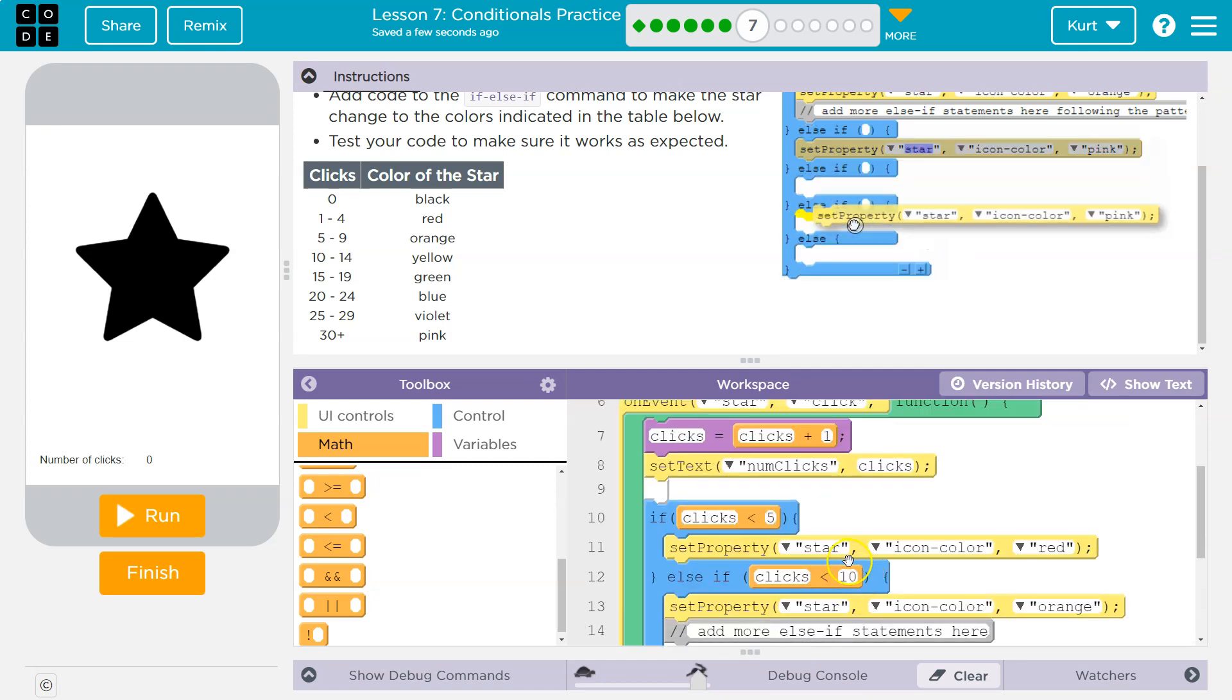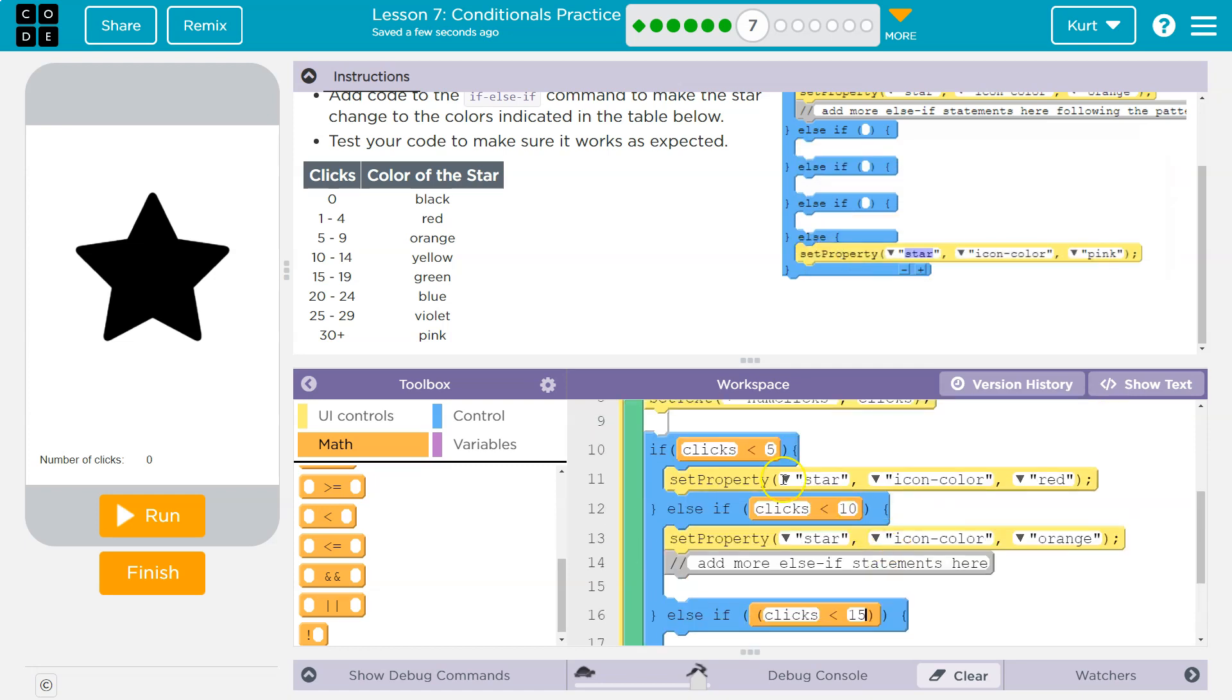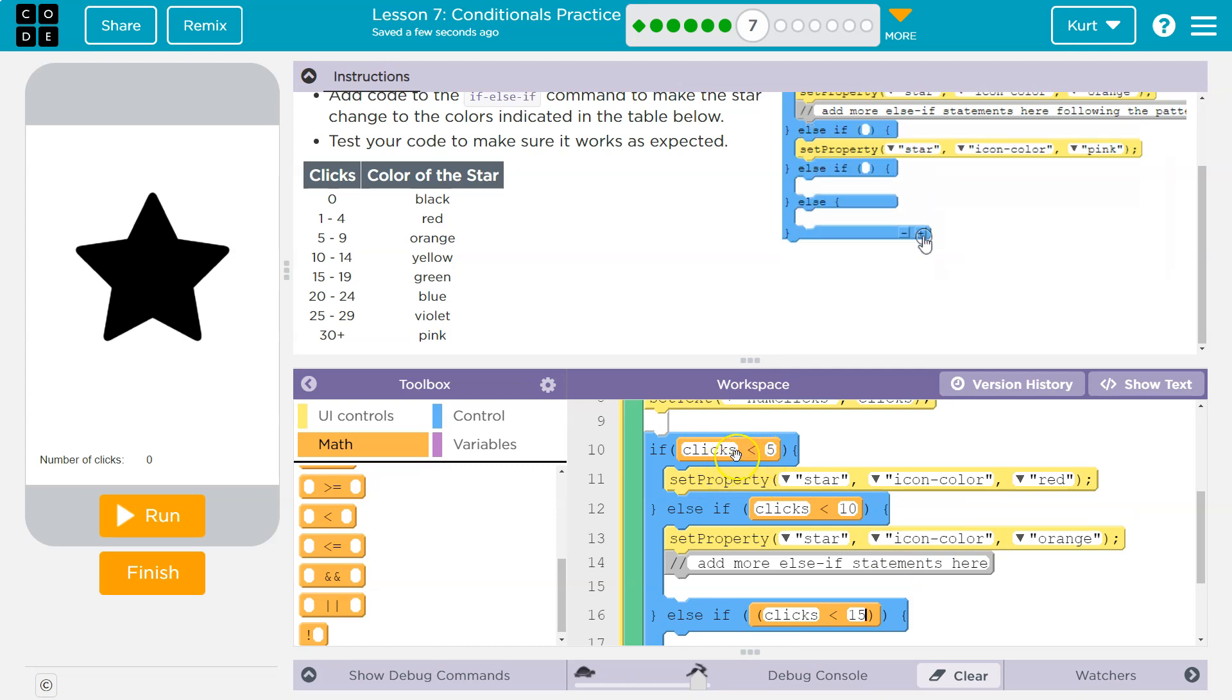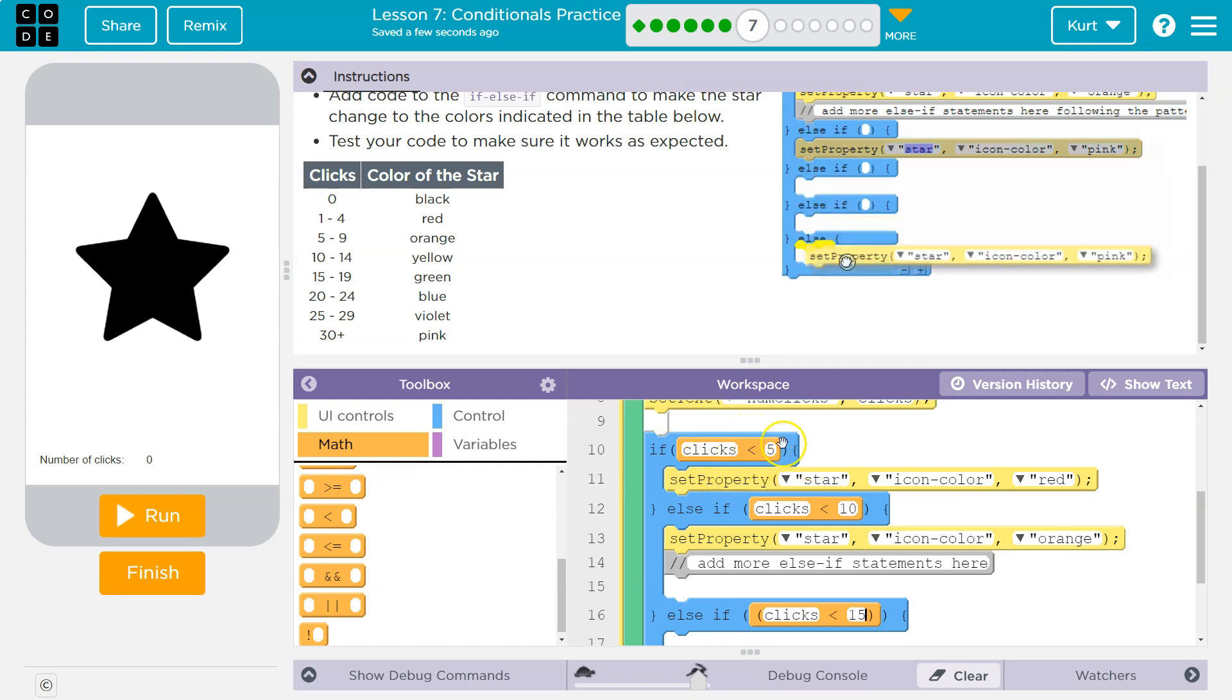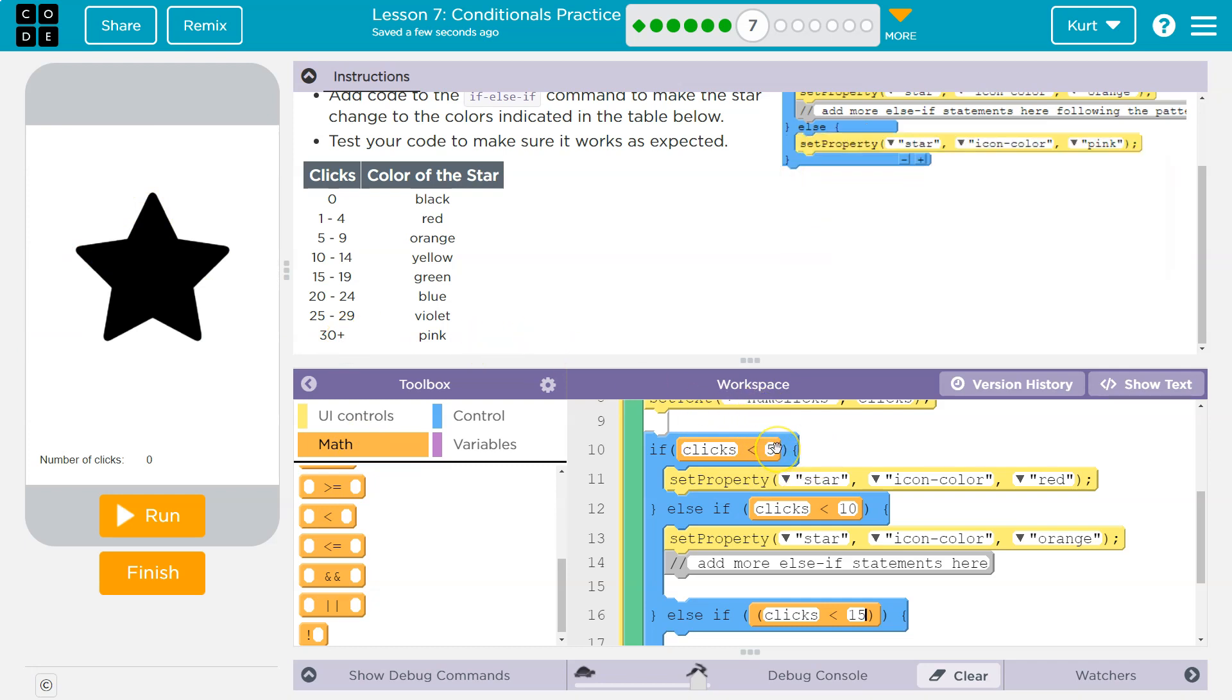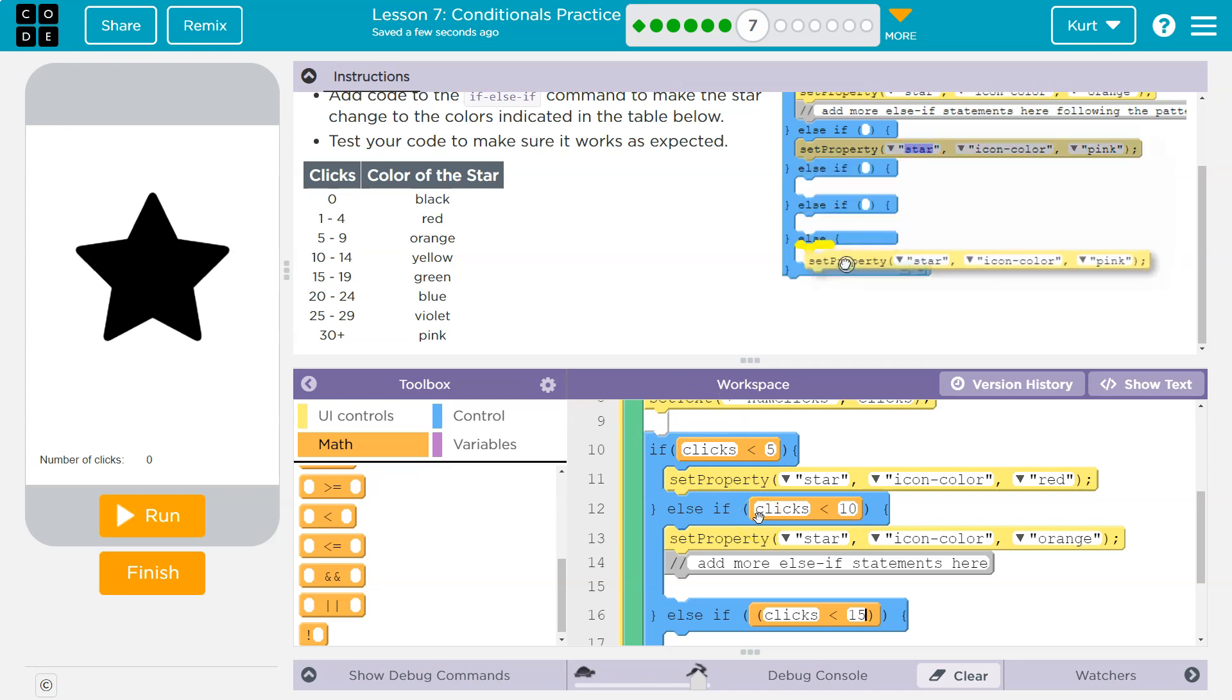Now let's say our number is 17. So we get here and clicks is equal to 17. I've clicked on that thing 17 times and it says nope, 17 is not less than five—zoop—and it goes to this other chunk, this else if.